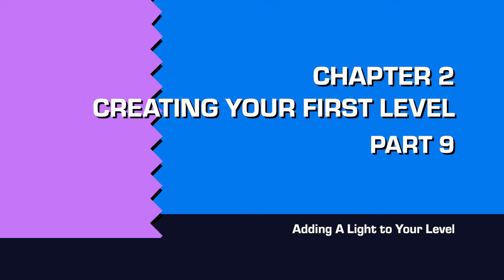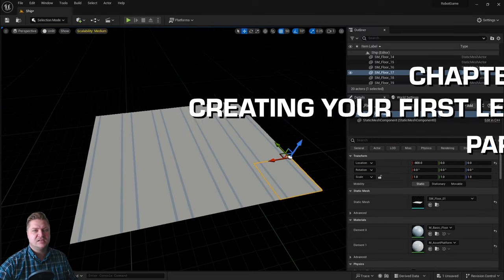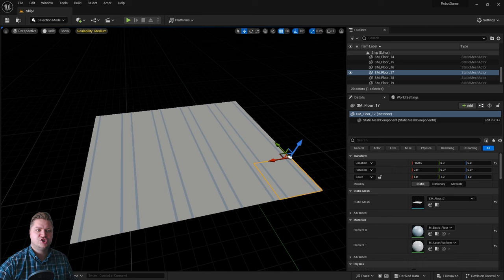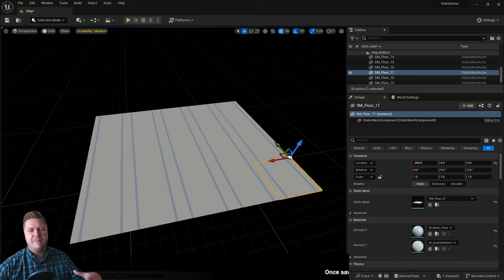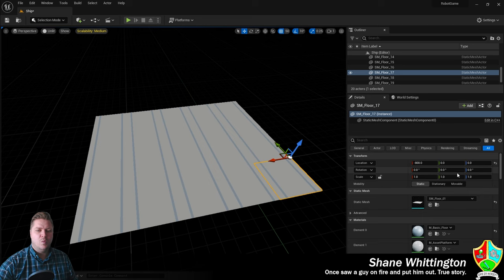Now that we've got something to light, we will add our first light to the level just so that we can see what we're doing and then we'll get a better idea of what these materials are doing as well.